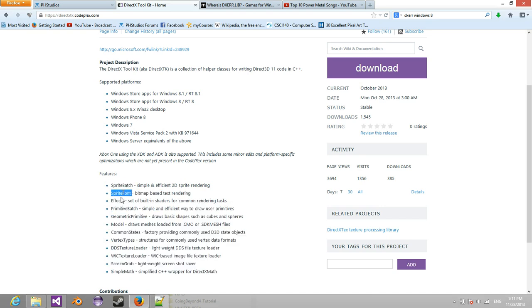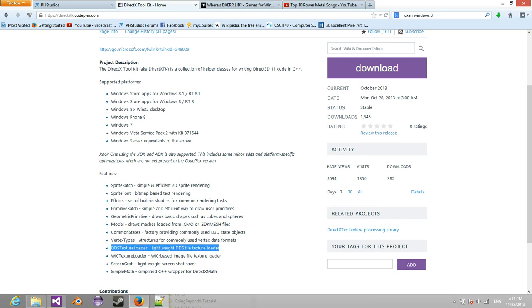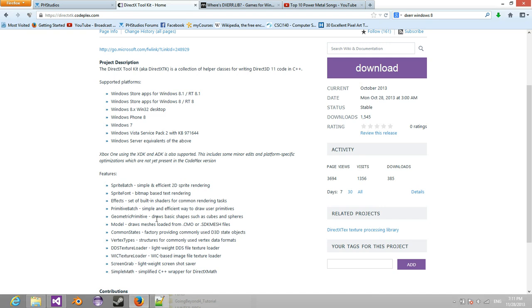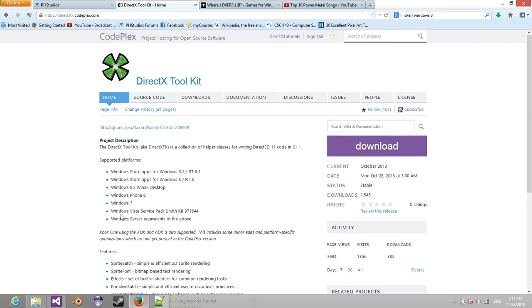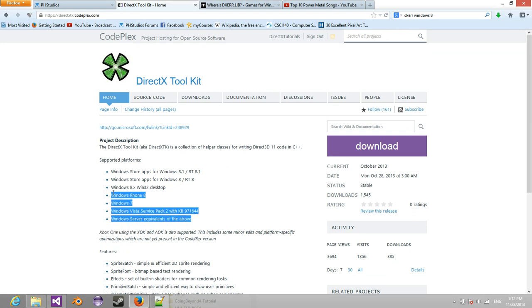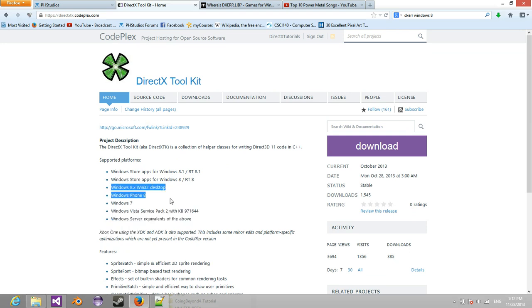And what it does is it wraps basically XNA functionality for DirectX 11. So sprite batches, sprite fonts, effects, from the batch model, common states, DDS Texture Loader, ScreenGrab, simple math. Without having to worry about some complex graphics stuff like computing our own shaders.